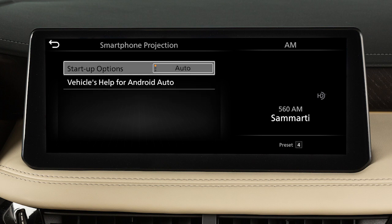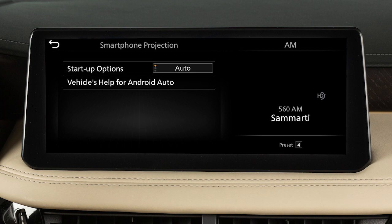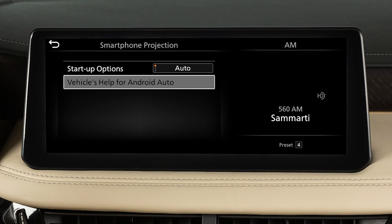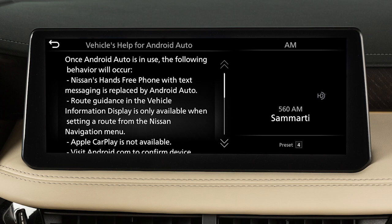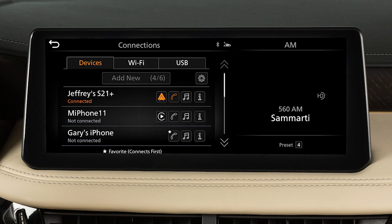Then touch Startup Options to set the feature to Auto, Ask Every Time, or Never Start. From this menu, you can also touch Vehicle Help for Android Auto to view helpful tips on using the app. From the Devices menu, you can touch to switch to a different device.